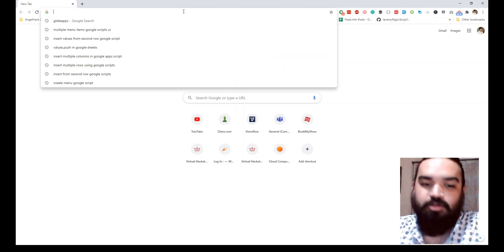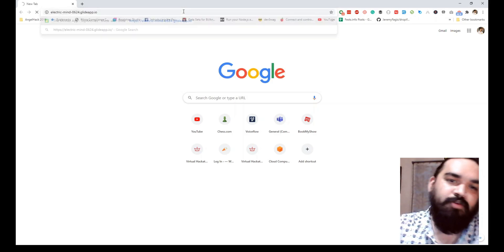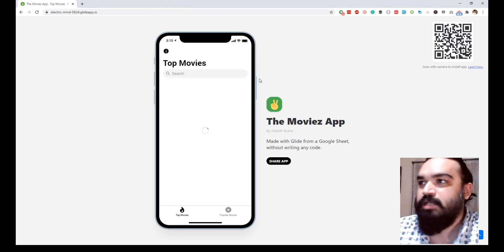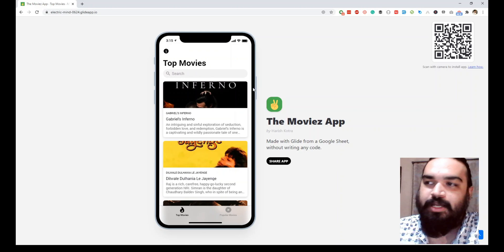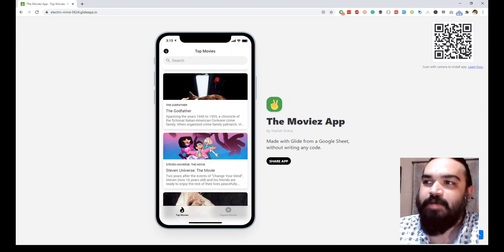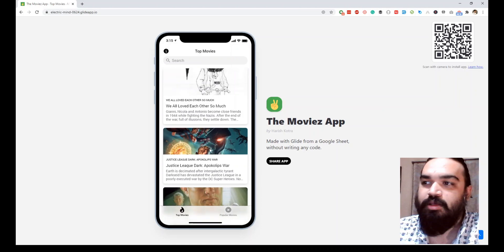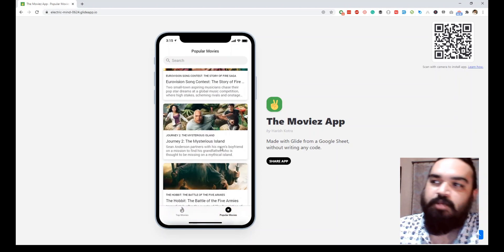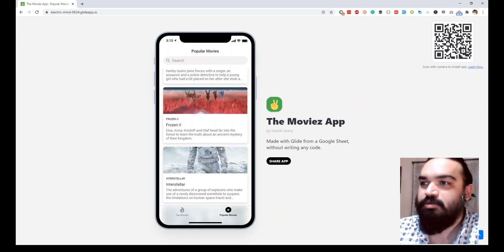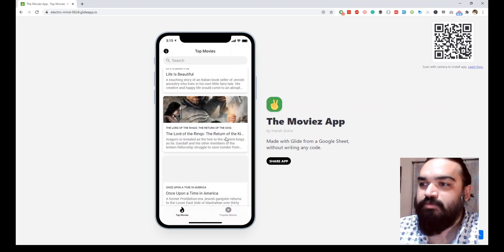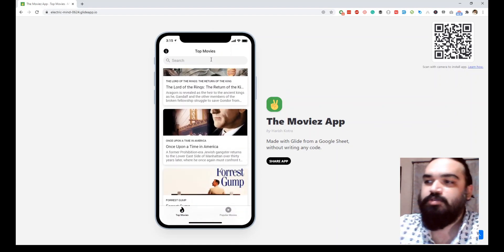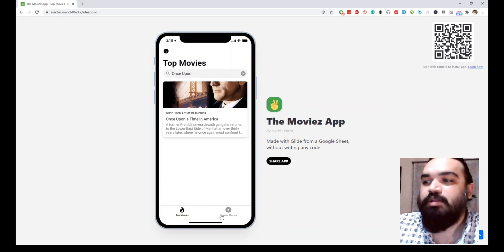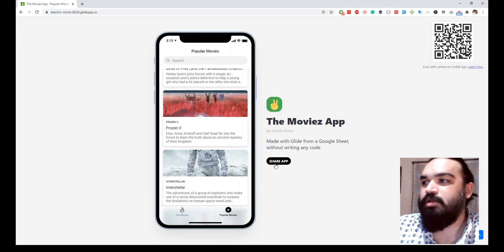Hey guys, welcome to a new tutorial. In this tutorial we will talk about creating a mobile app using Google Sheets. By the end of this tutorial you should be able to create an app like this one, where I have taken the Movie DB API and I am fetching the top movies and also the popular movies based on the IMDB ratings. This app has a search functionality where you can search for a movie that is listed in the two tabs: top movies and popular movies.